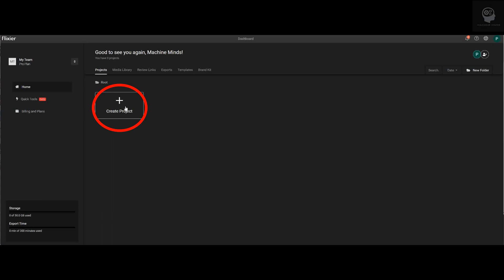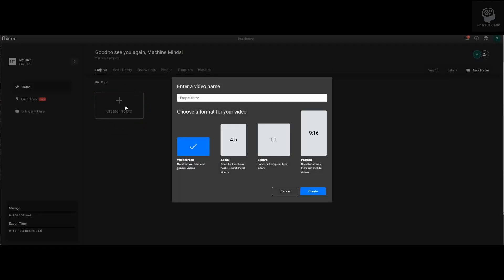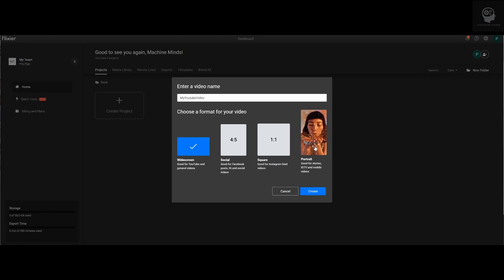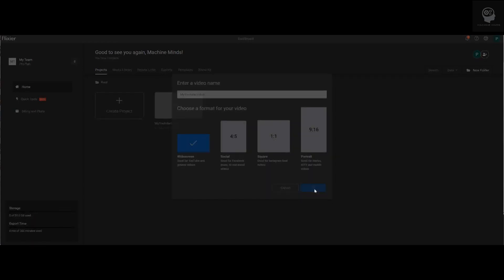The subsequent window will prompt you for a name. I'm calling mine My YouTube Video. Below you'll see a selection of different screen sizes. The different sizes correspond to the different platforms where you would want your video to be shown. In our case, we're making a YouTube video so we're going to leave the default widescreen option selected, then click Create at the bottom right.